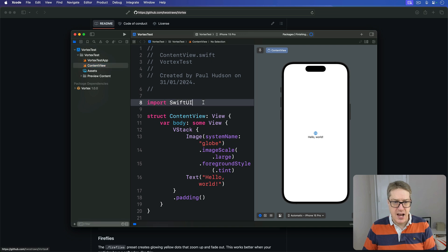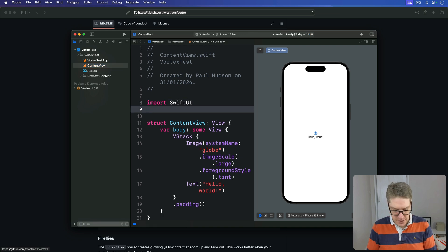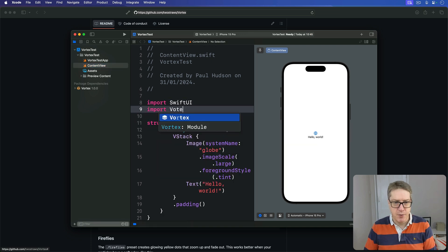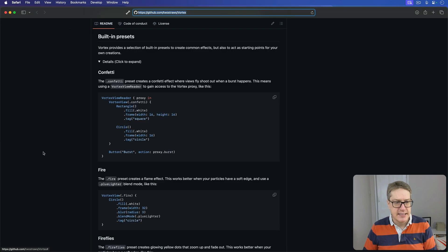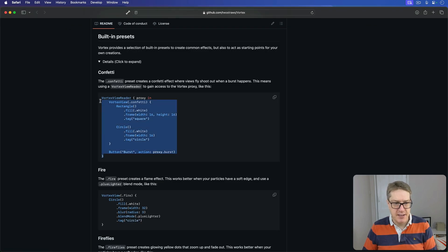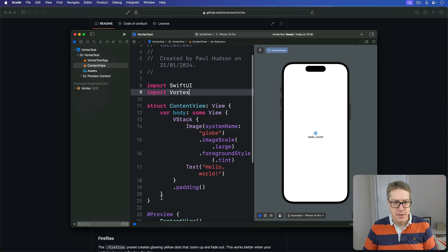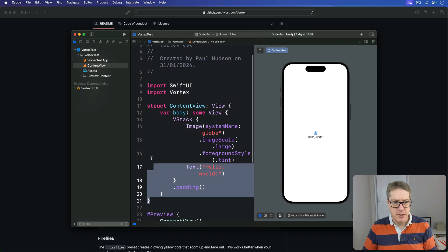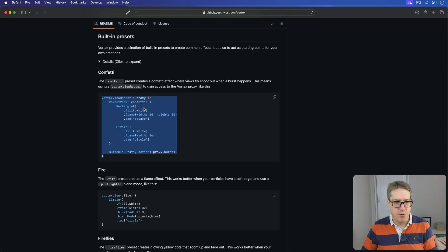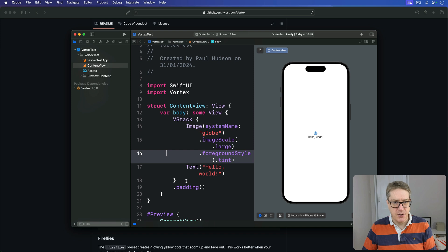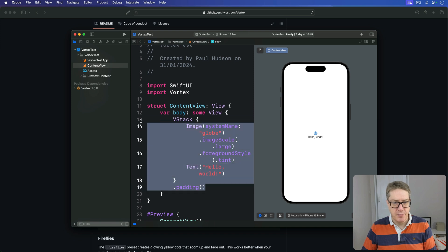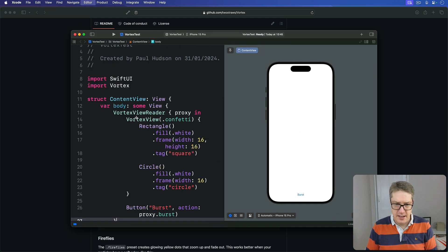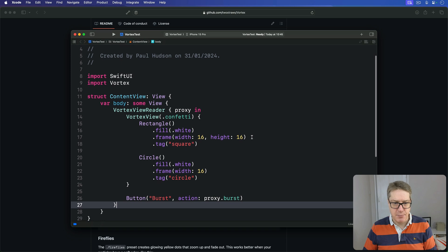And now I will do Import Vortex and copy and paste my confetti code in. There we go. Boom. Is it the whole thing? No, it's just the code, the body code. There we go. Grab that thing there. In it goes. Let's clear up some space. That's my code.